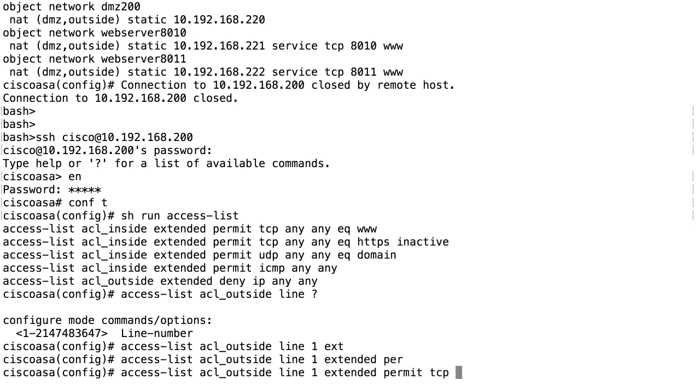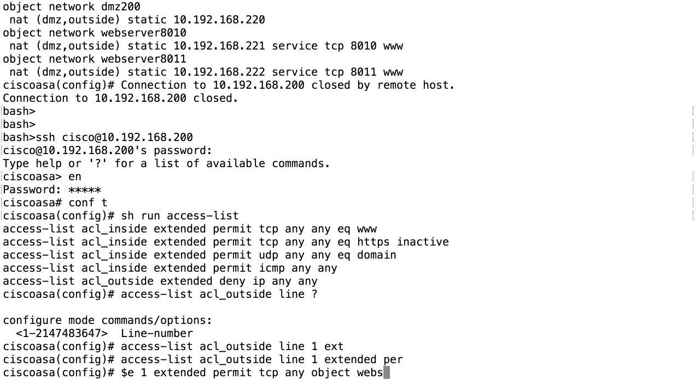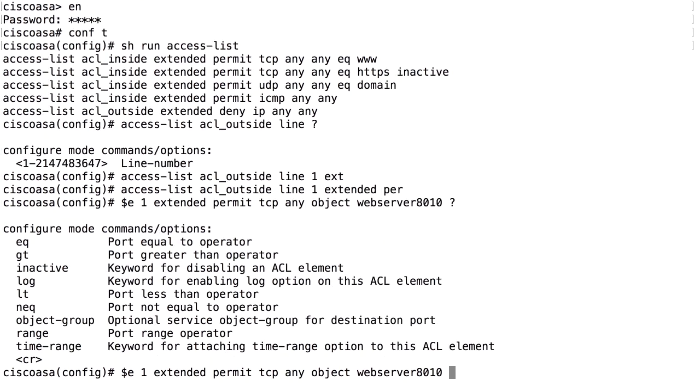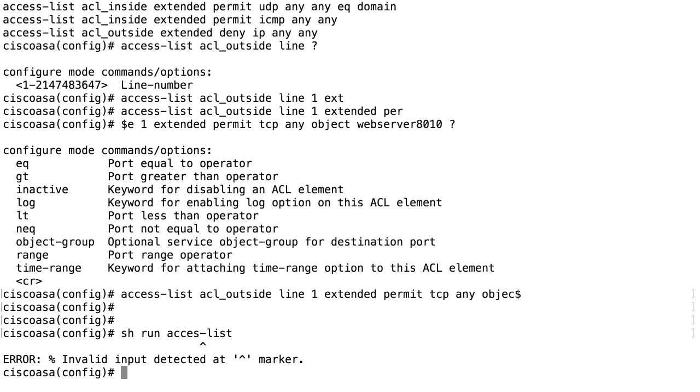Permit TCP from any to object. And the object here is web server 8010. Not all traffic, but equals to the port 8010. Showrun access list.